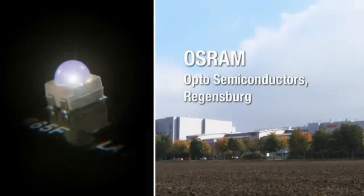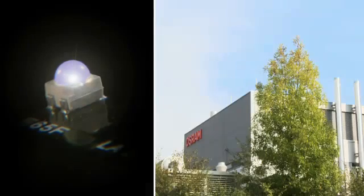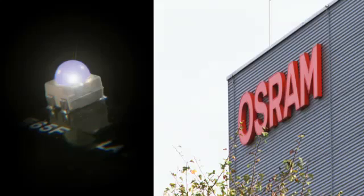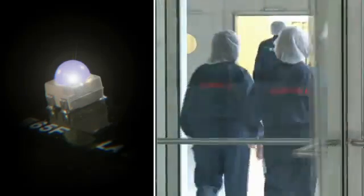OSRAM's semiconductor subsidiary, OSRAM Opto Semiconductors, develops and produces components that make new, energy-efficient and worldwide lighting solutions possible.